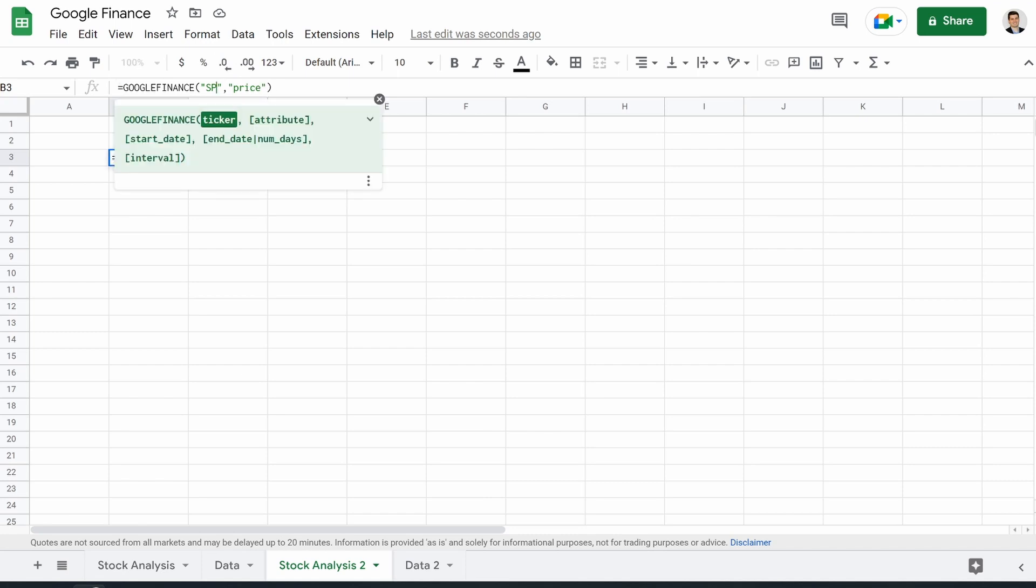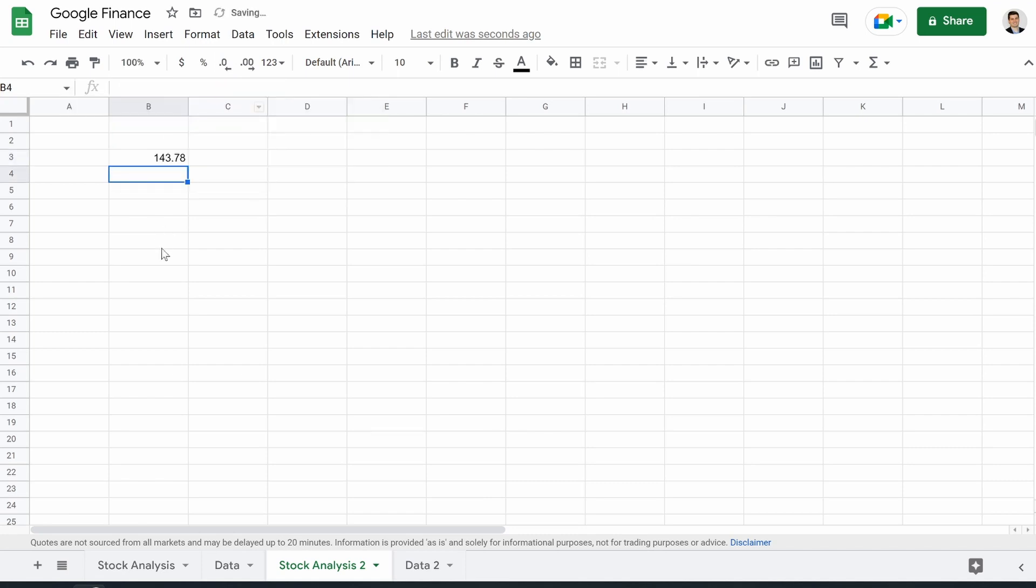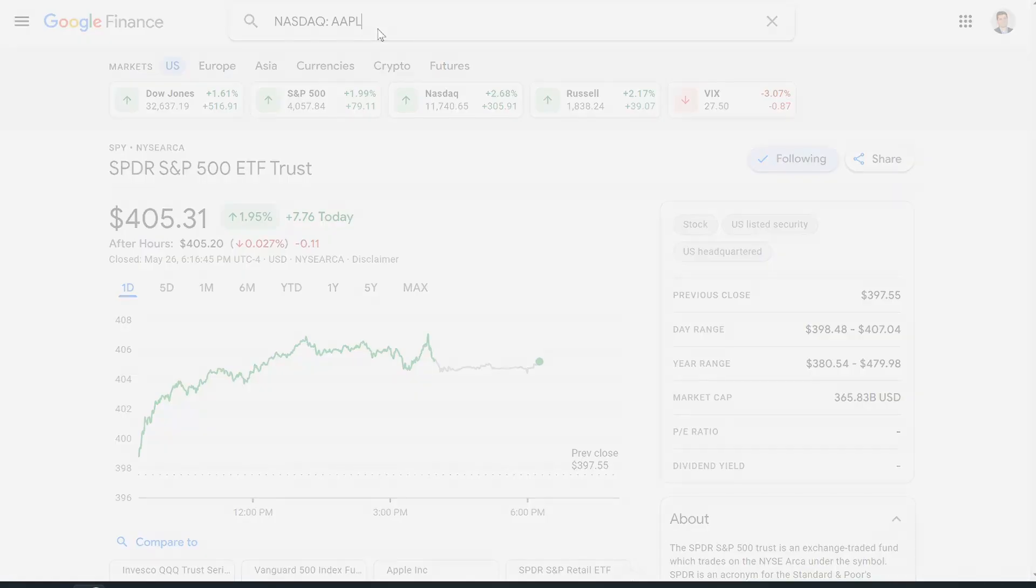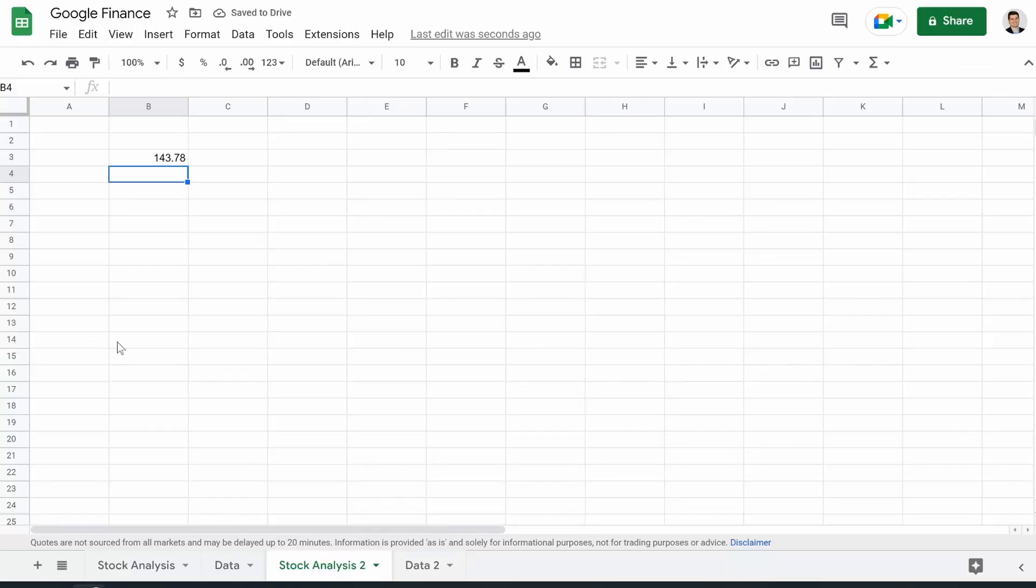I just jumped on to Google Finance, and you can see the price is $405.31. So that's exactly what it says. So instead of SPY, let's change it to Apple. It says it's $143.78. Let's try that out. Apple, $143.78. Good. So now we know it's working.